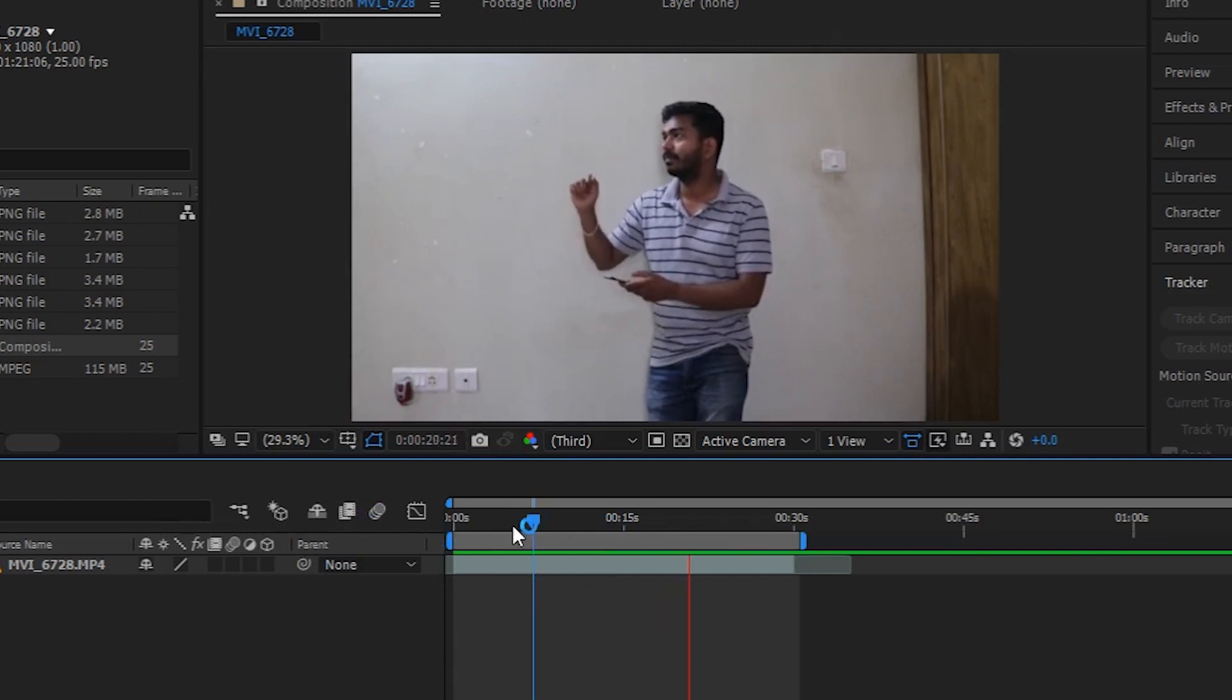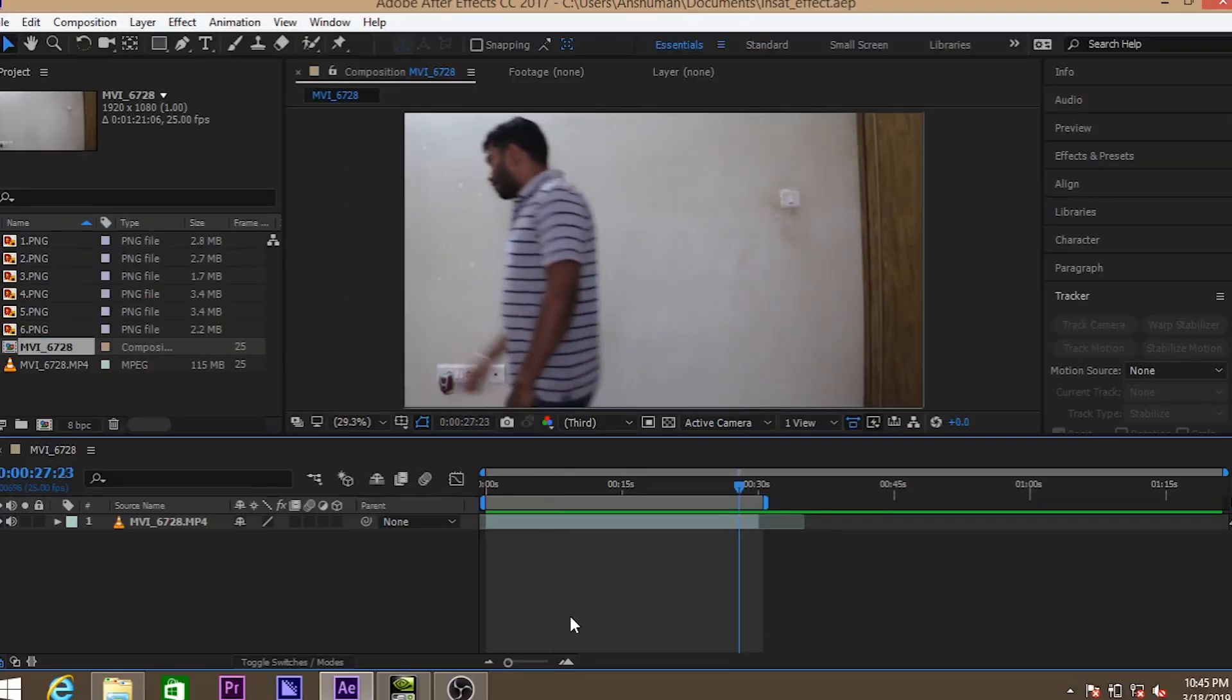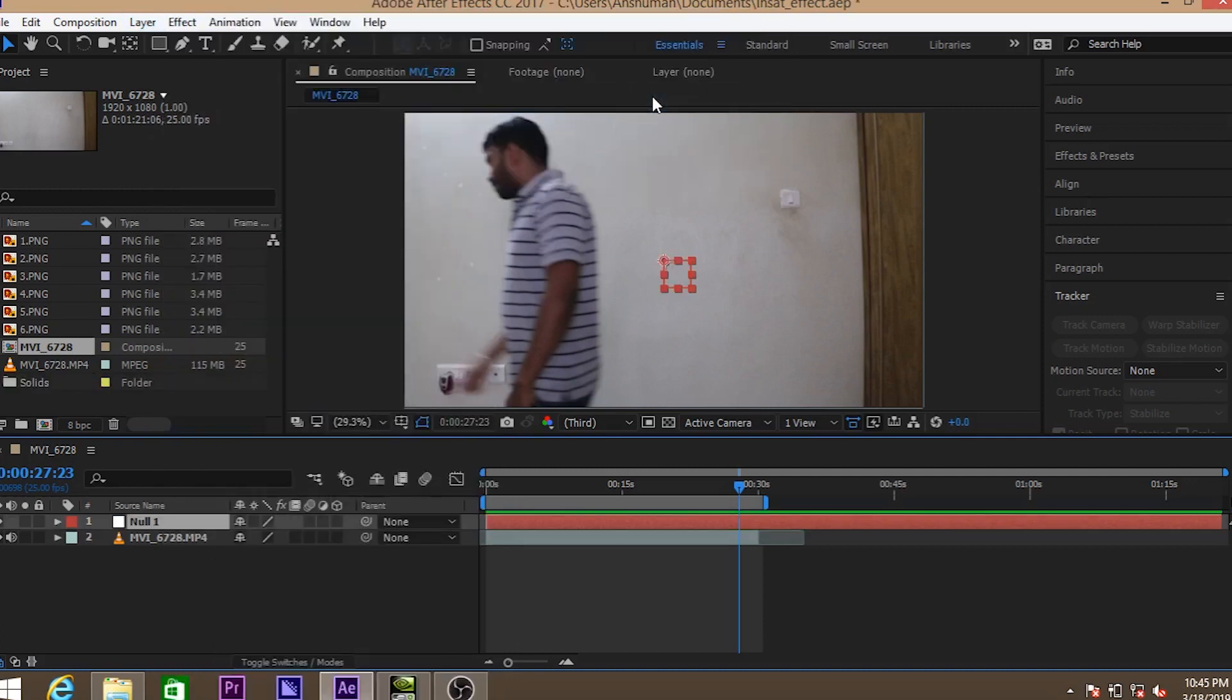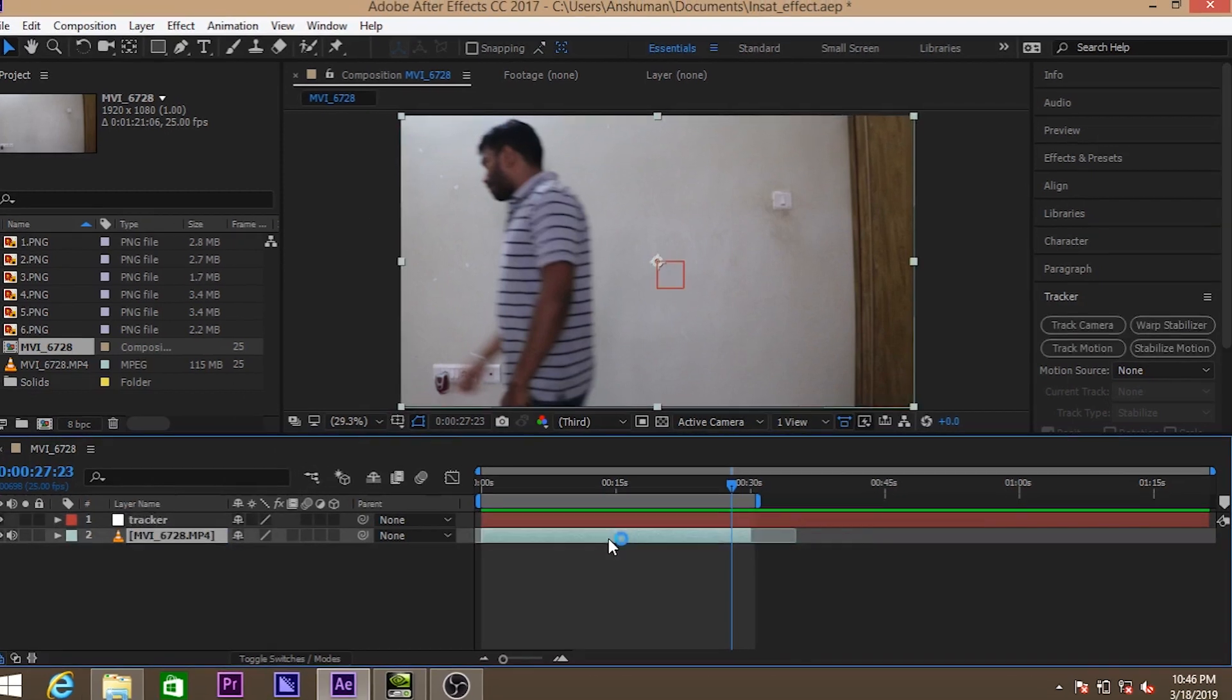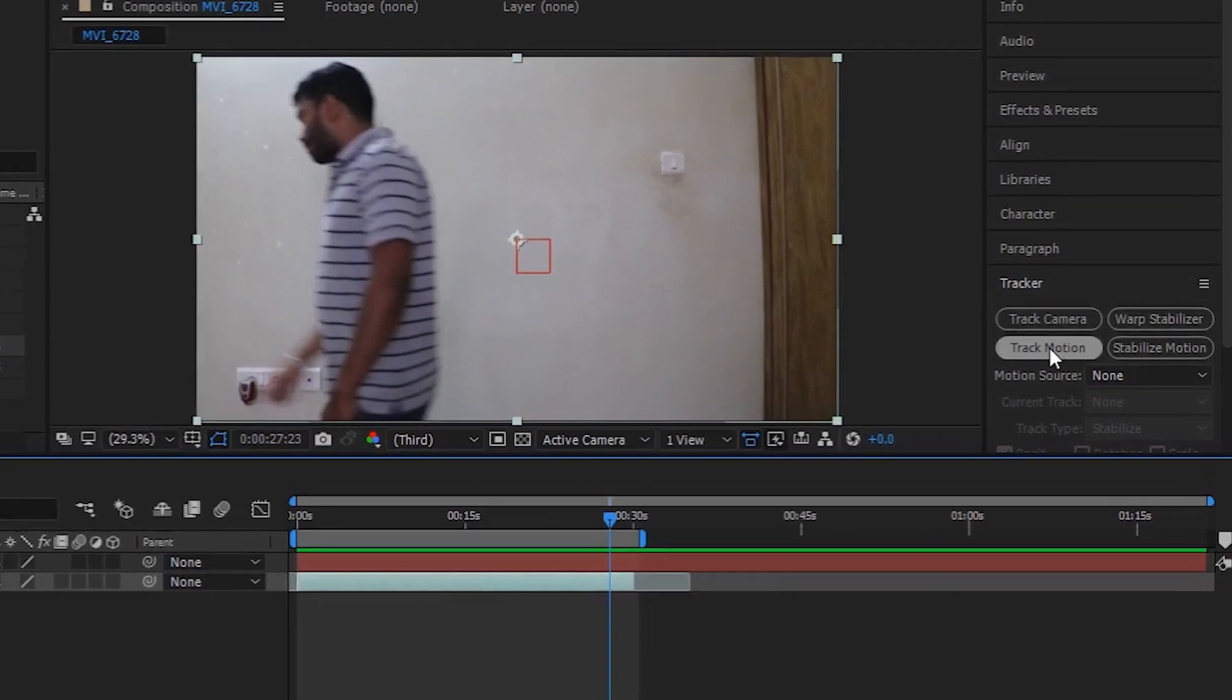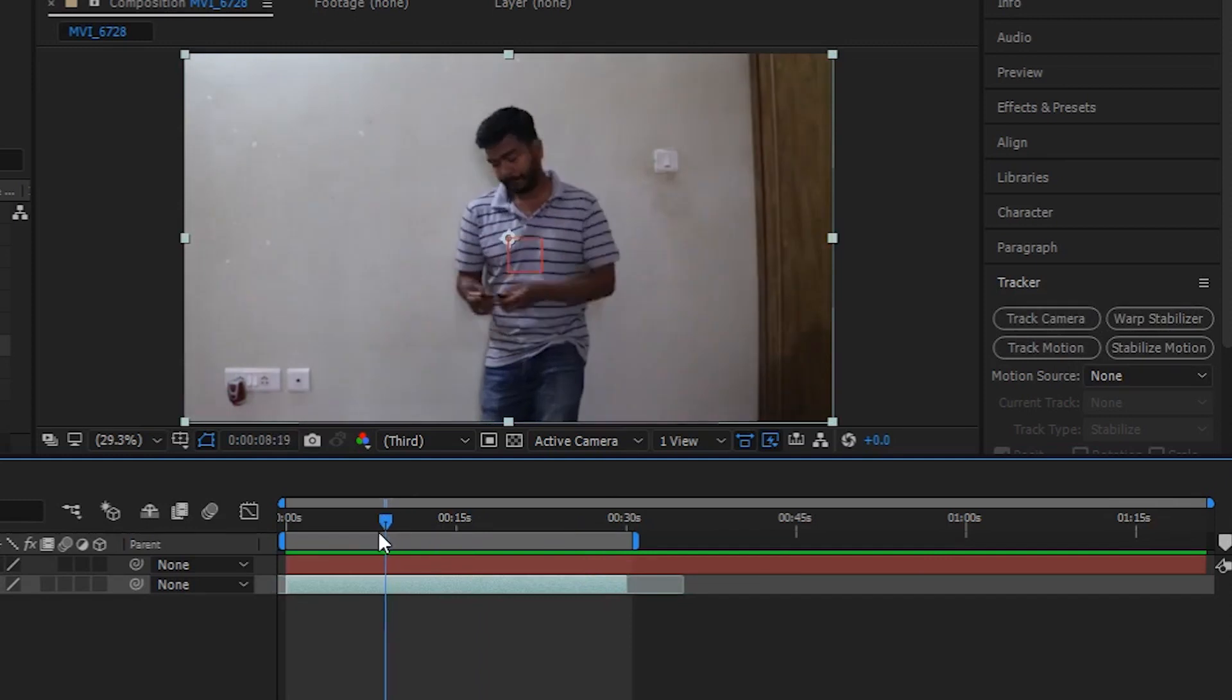So this you need to imagine. First of all we need to track my phone's motion. So we need to go to layer, select new, select create a null object. So let's rename it and give it a name called tracker. So let's start tracking. If your tracker is not available, you may go to the window and select it right there.